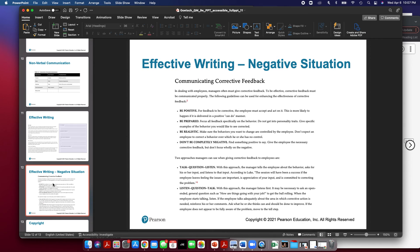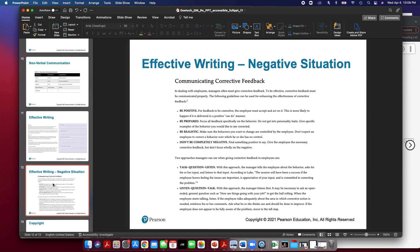Your homework assignment will be asking you to prepare a situation where you're going to address a negative situation and prepare a message for somebody. So that's it with Chapter 11. This is Aaron Jordan Moyer, and we'll talk again next week.